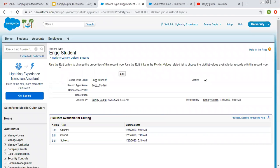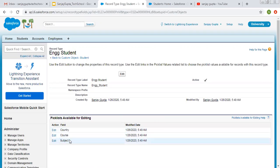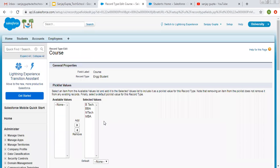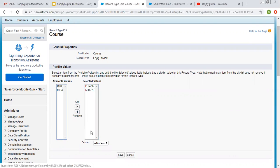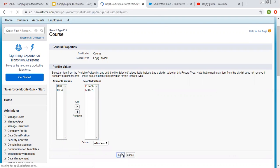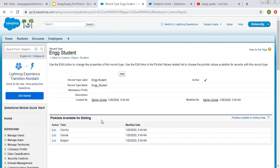Our first record type, engineering student, is created and it is automatically showing the picklist available for editing. On the student object we have three picklists and we want to manage the course picklist. So I'm clicking on edit. Right now I want only BTEC and MTEC, so I selected those only for course.